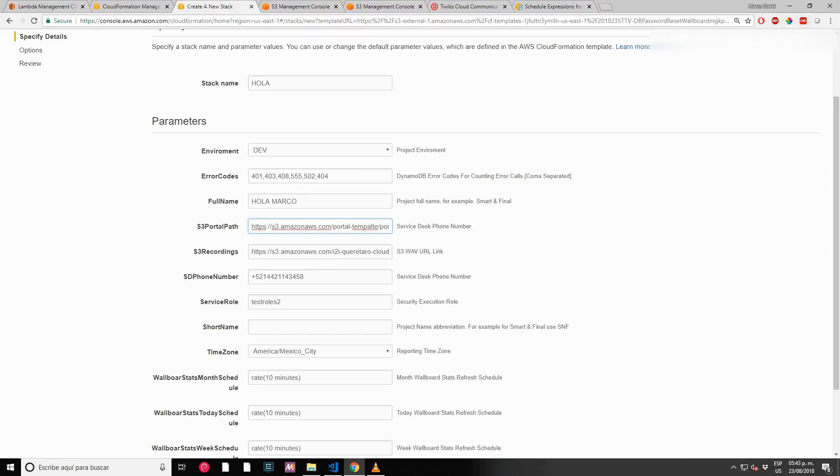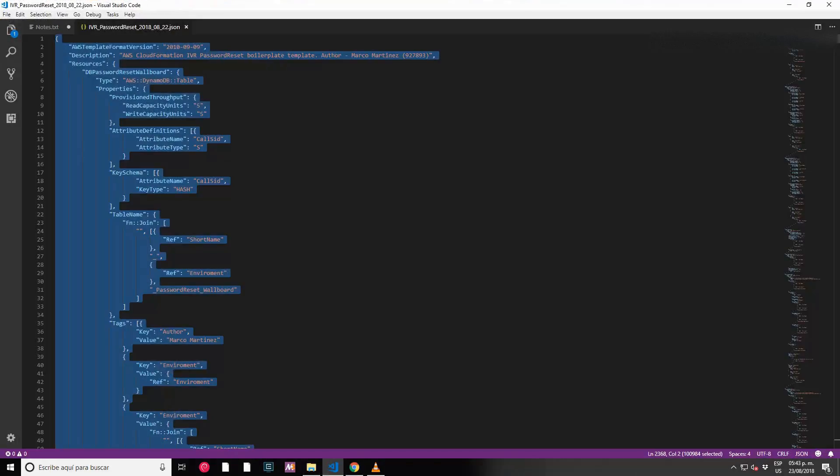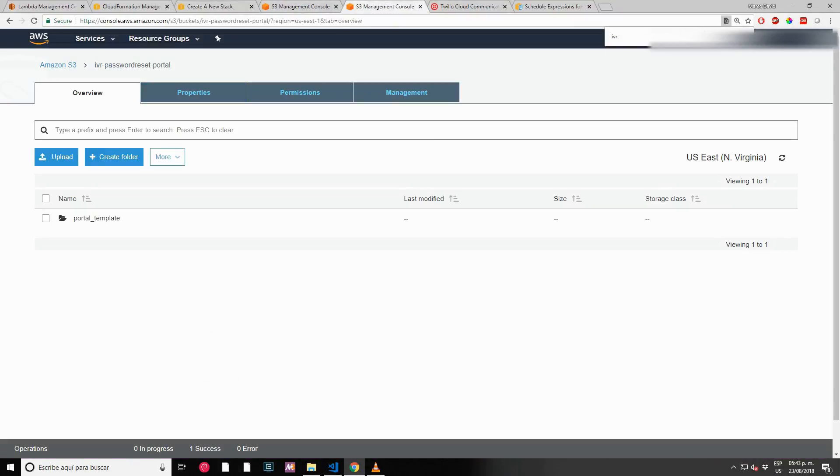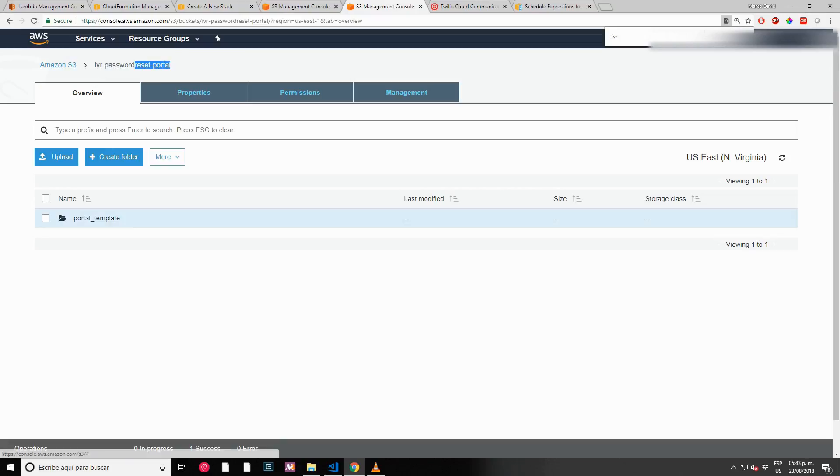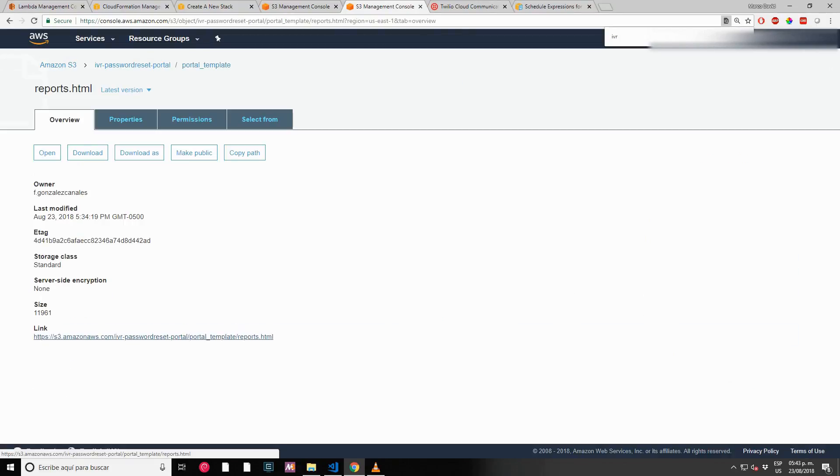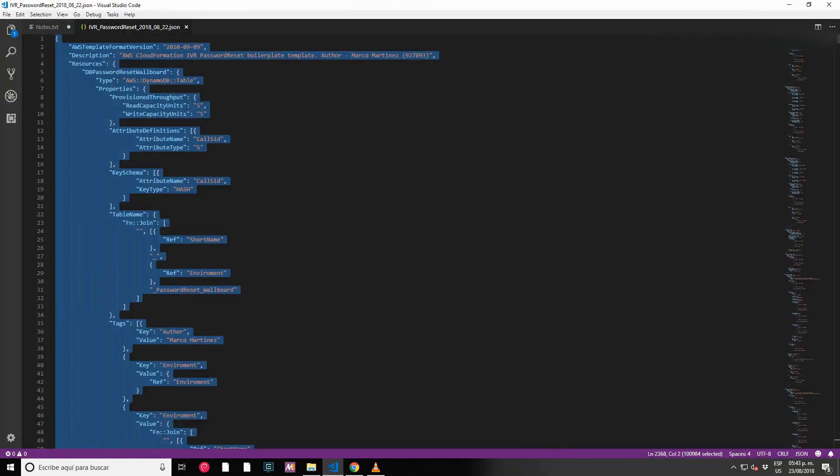You can use any text-to-speech service like Amazon, Google, or any service to convert your text-to-speech. This is for the portal path. Let me change this. I want to upload my portal that's sitting here in IVR password reset portal.